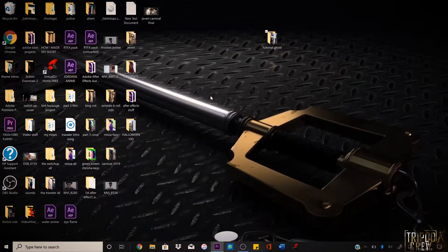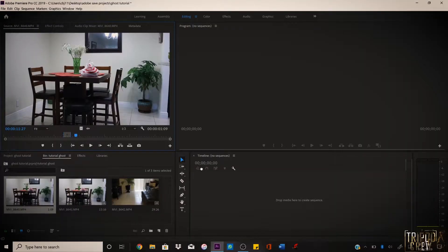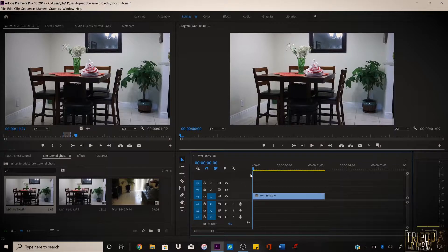I already have it right here — 'tutorial ghost.' I'm gonna drag it onto the media. The first thing you want to make sure you have is a scene of just the background with nobody in it. So I'm just gonna get the footage of the table and drag it to the timeline. This is just a scene of the table, nothing special.